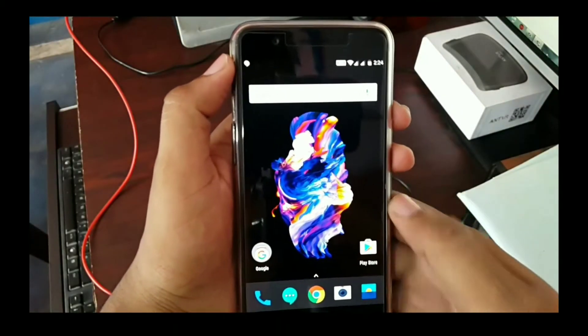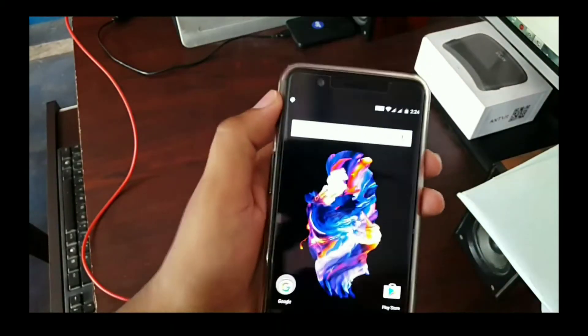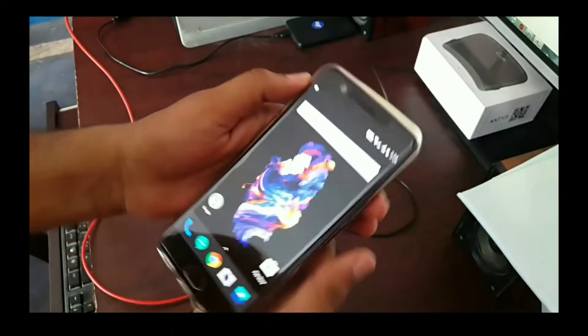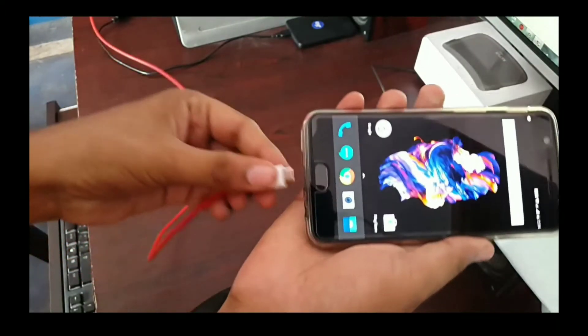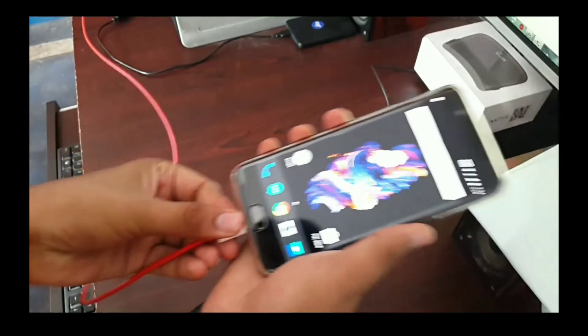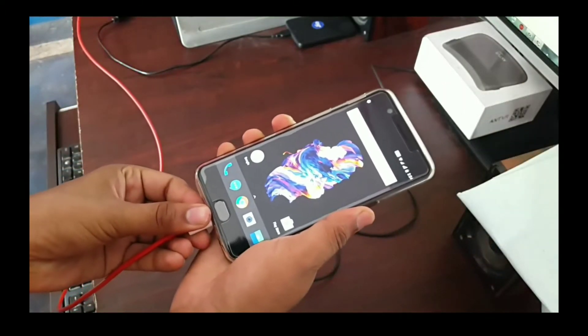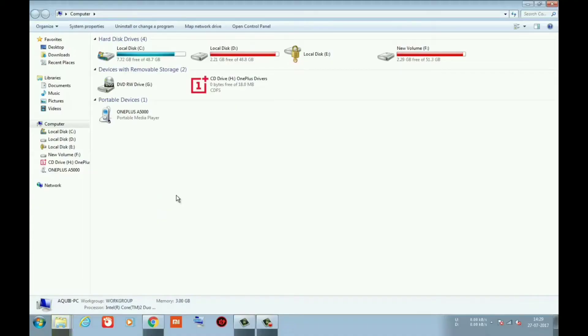Now connect your phone with PC. Copy Magisk zip to device storage.